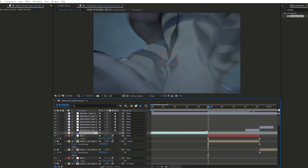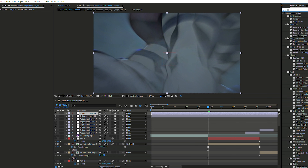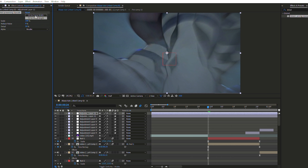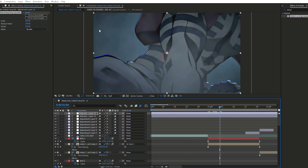Create a second adjustment layer and add 'Detail-Preserving Upscale' to it. Set all three settings to 100 percent, and set the clip to fit. This will make unnecessary background objects look blurry so that the main subject of your video pops up more — it's a pretty important preset to add.